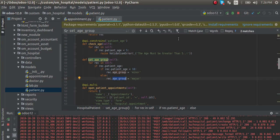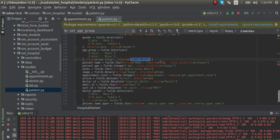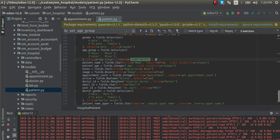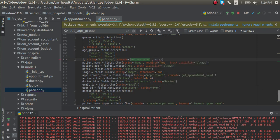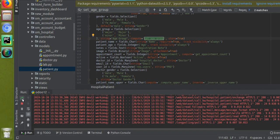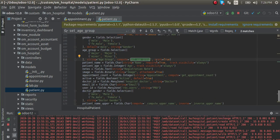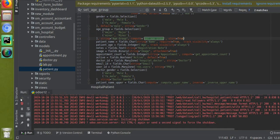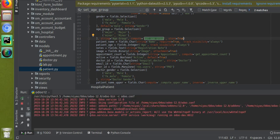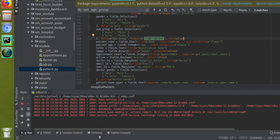Now what people will do is they might have a case where the field value has to be stored inside the database. To make a compute field store inside the database, you have to give store equal to true along with the field definition. So we have added store equal to true along with the compute field.